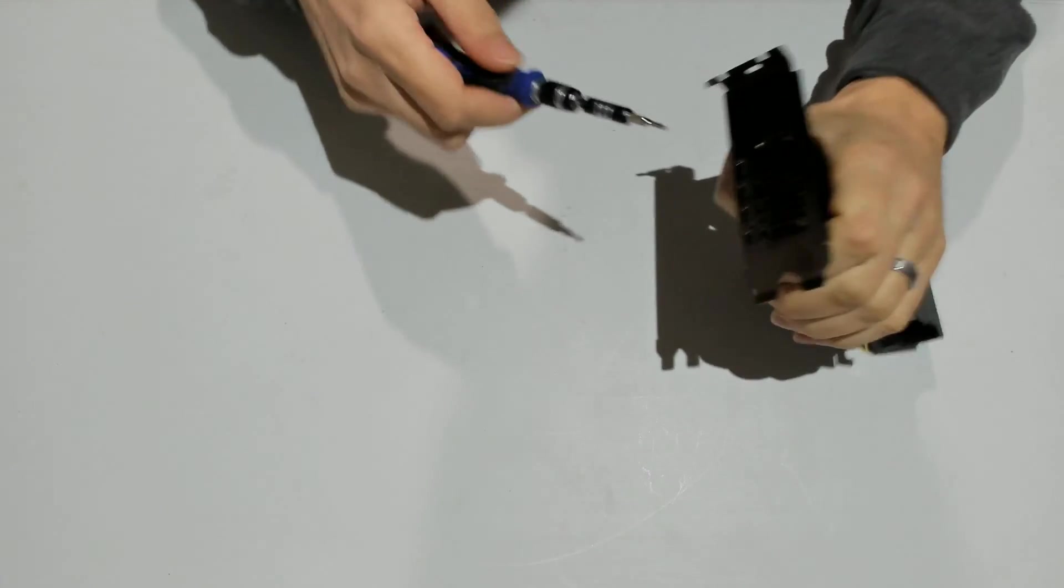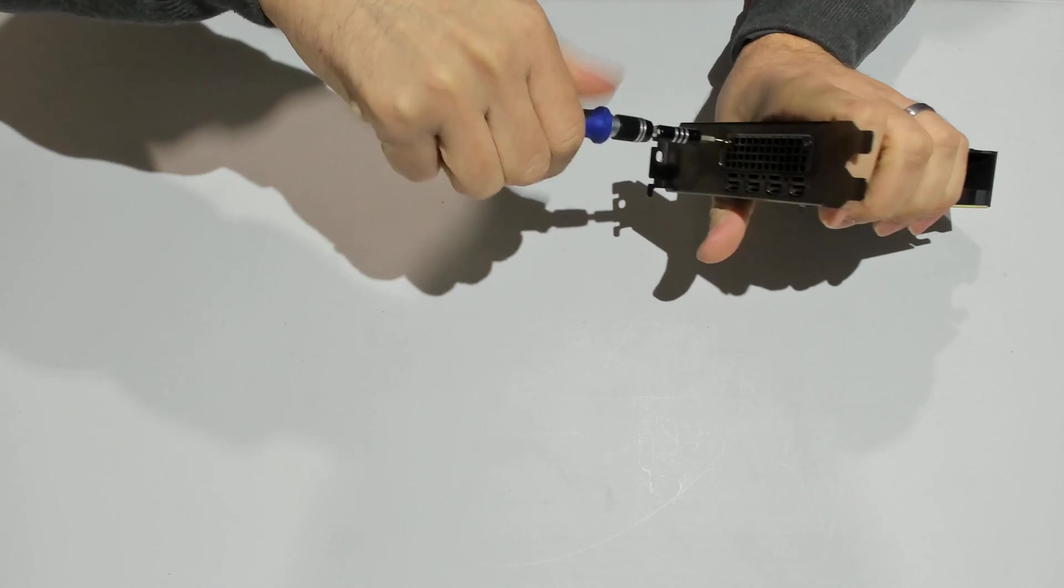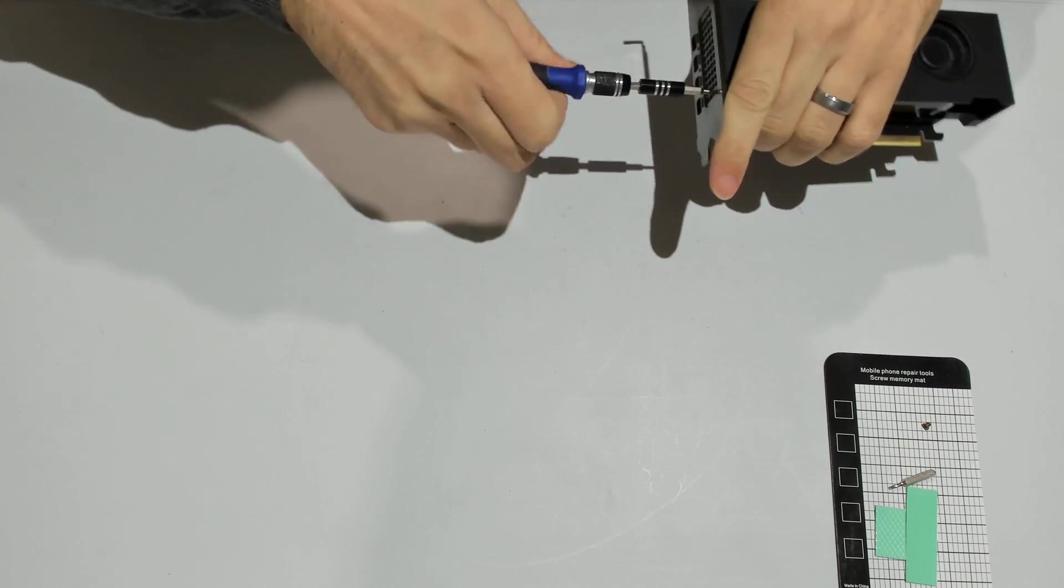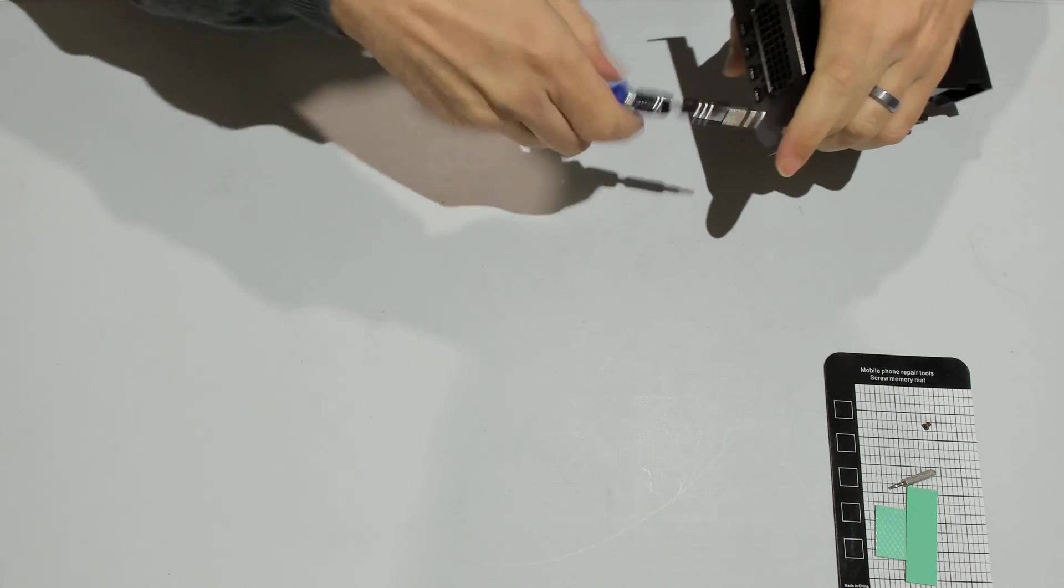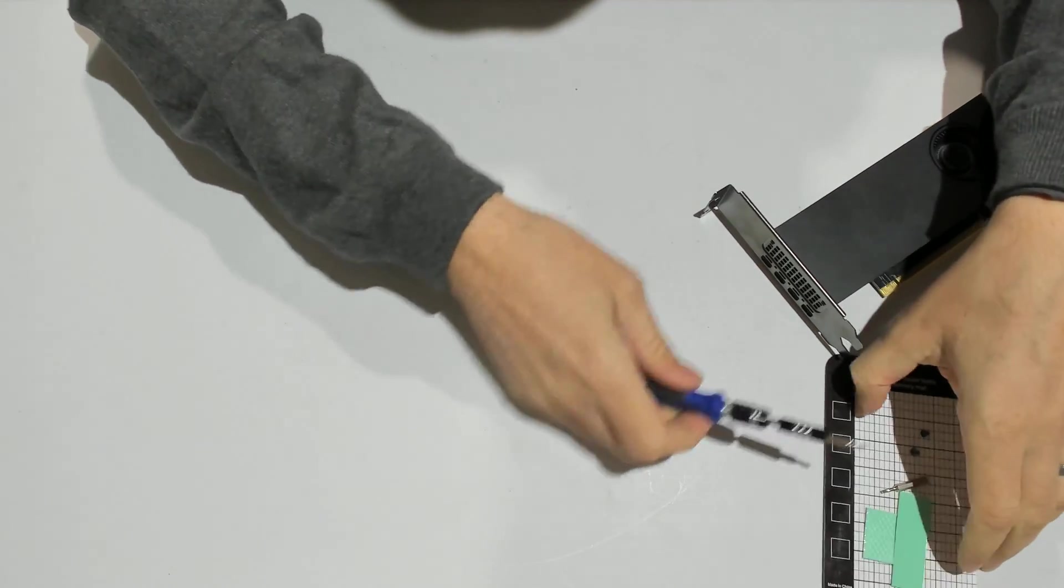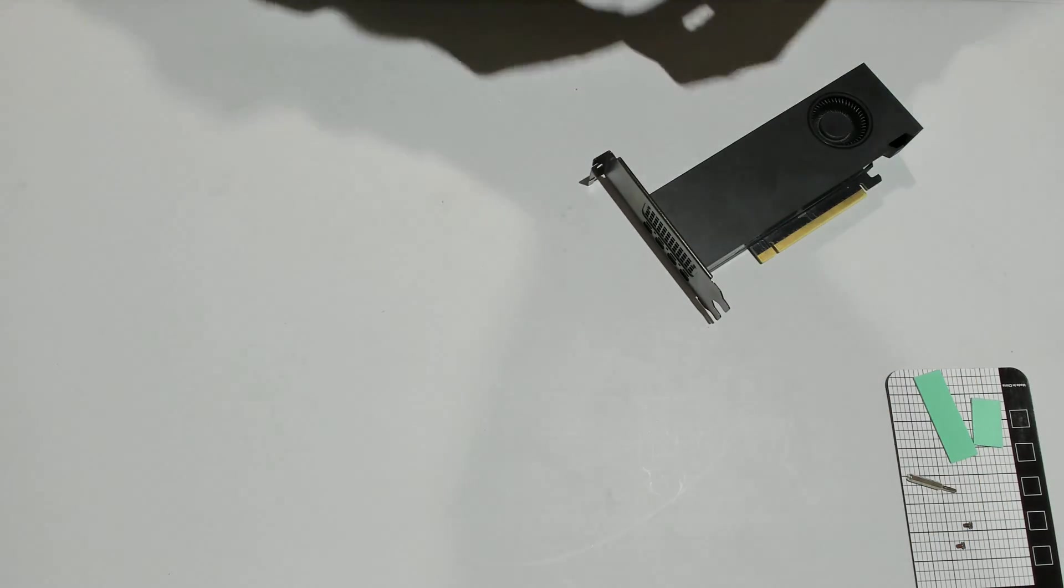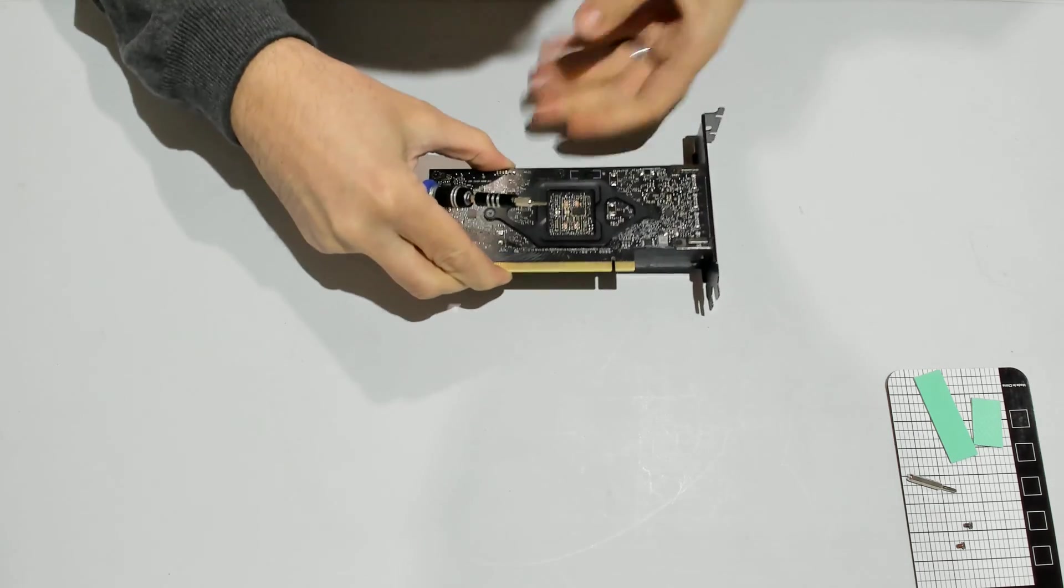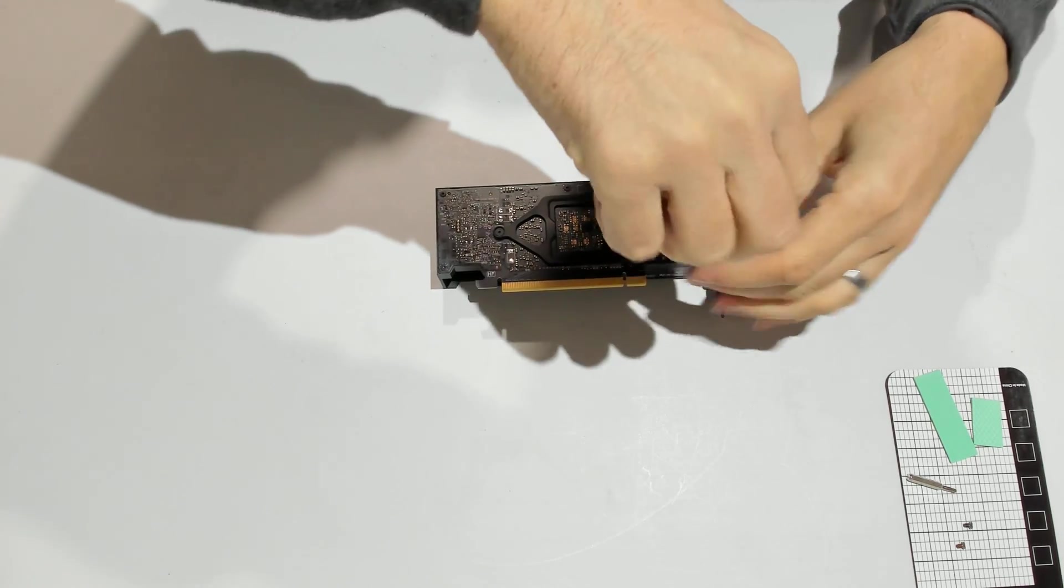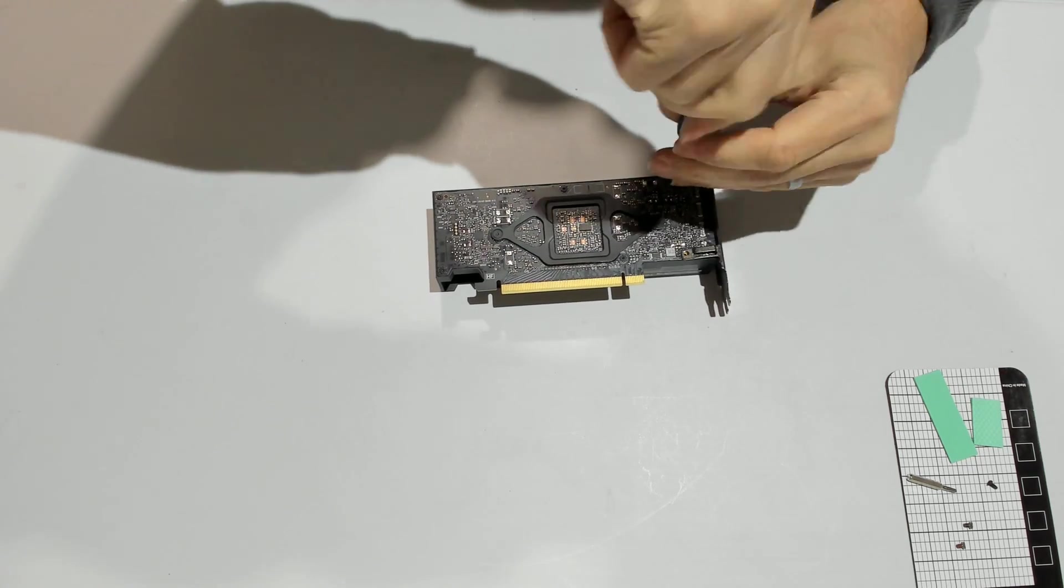We'll start by taking the IO plate first. So you have two screws on the side that you want to take out, and we can take the few screws in the back. You have two holding together the IO brackets. One, two.